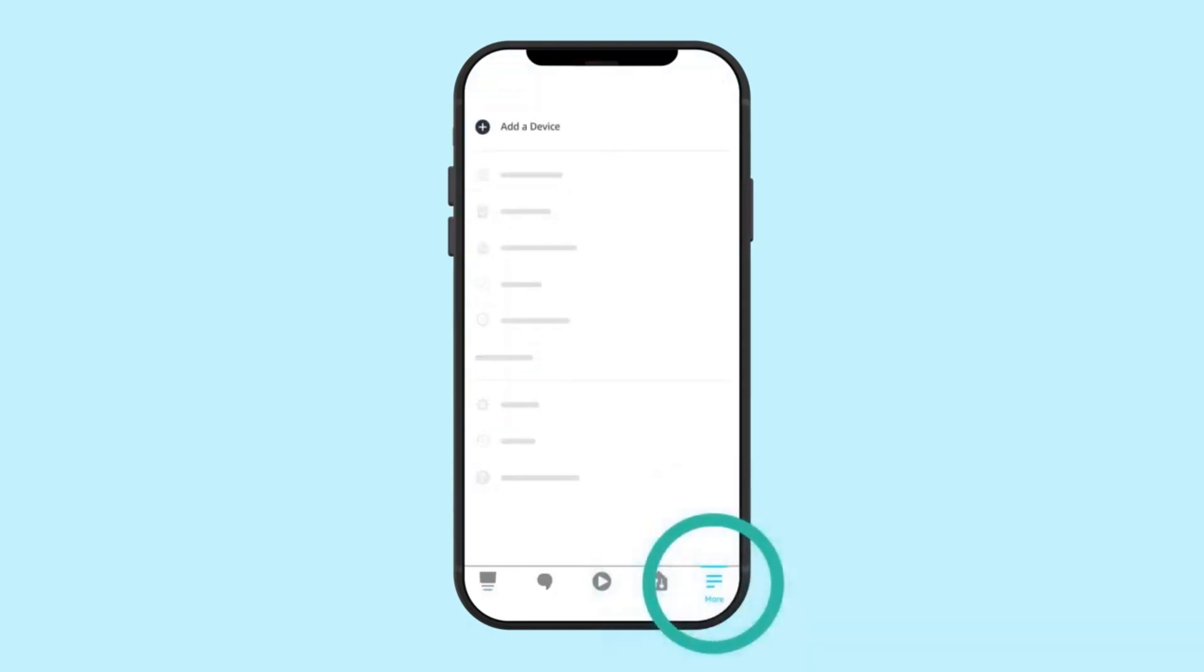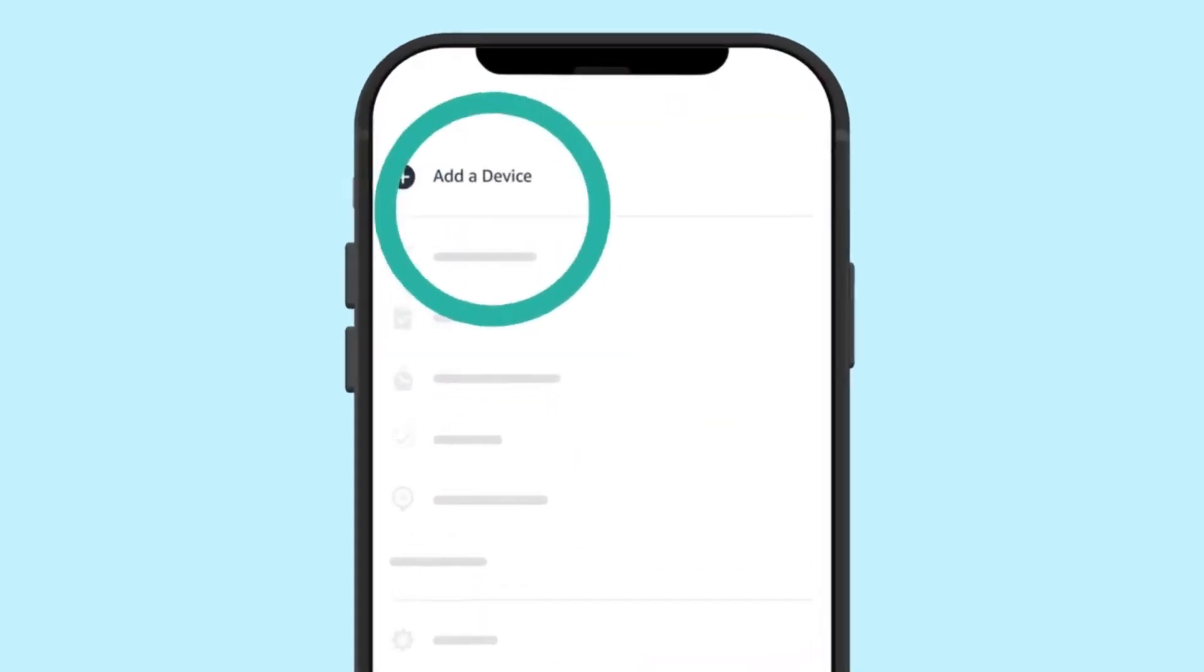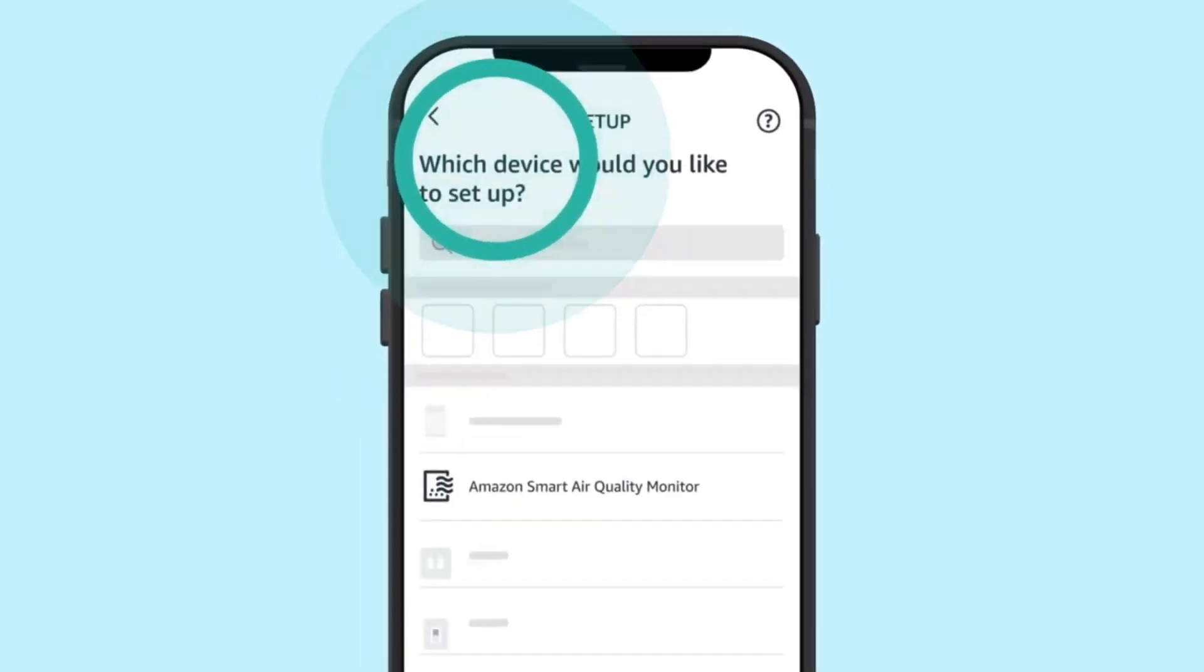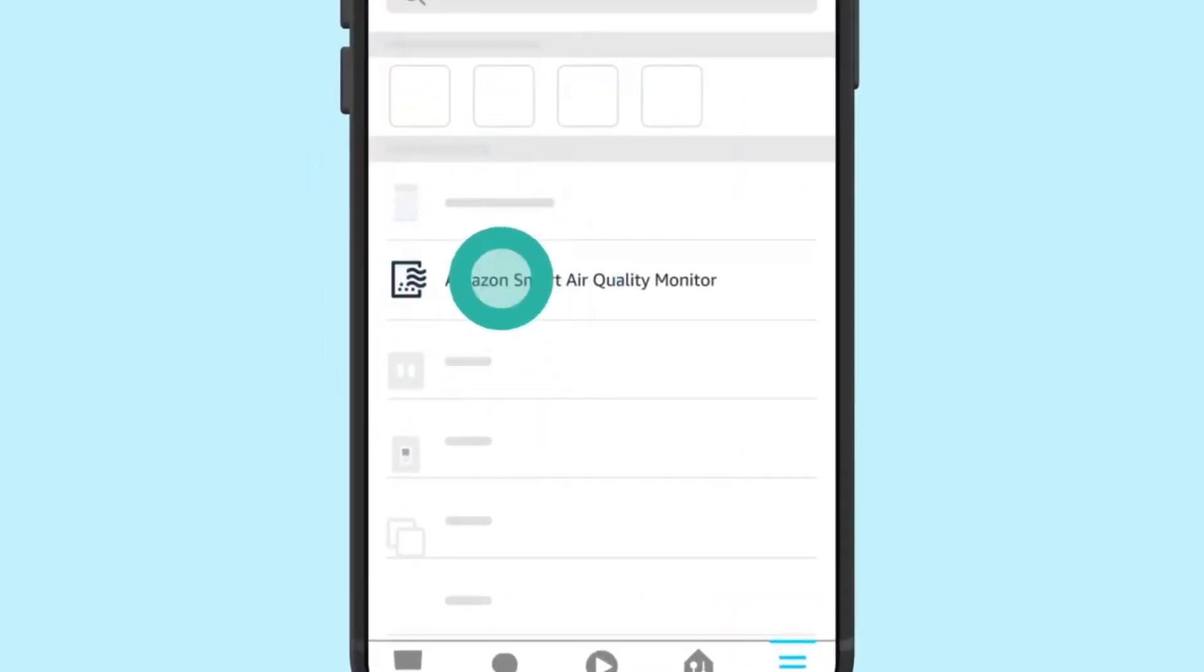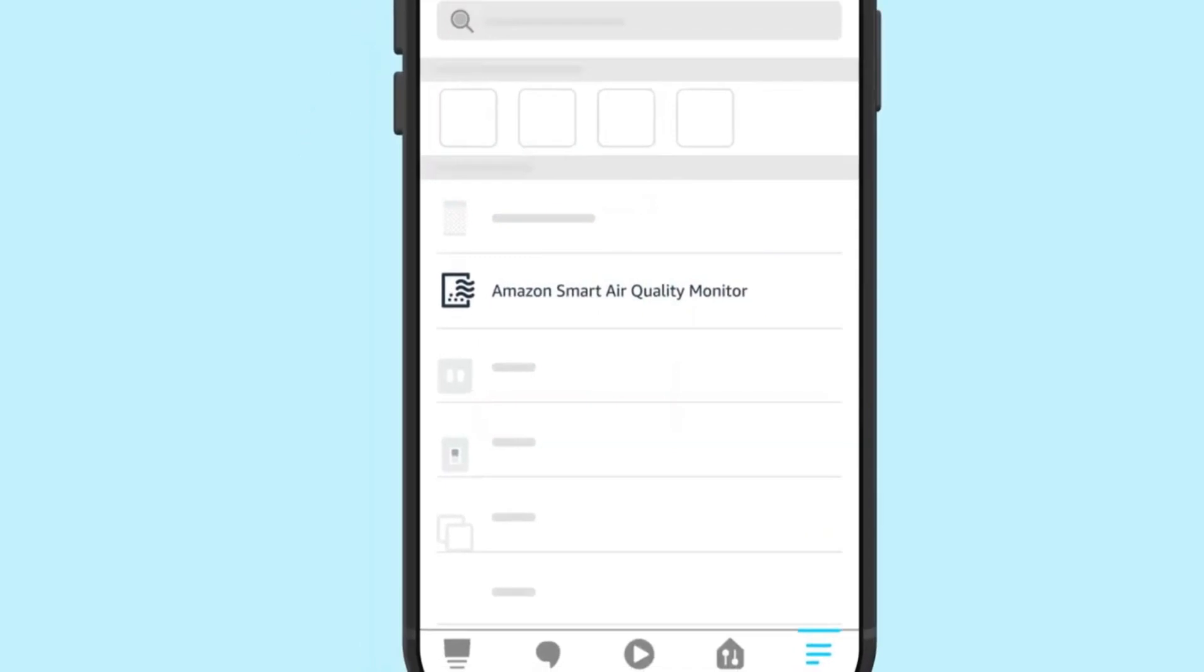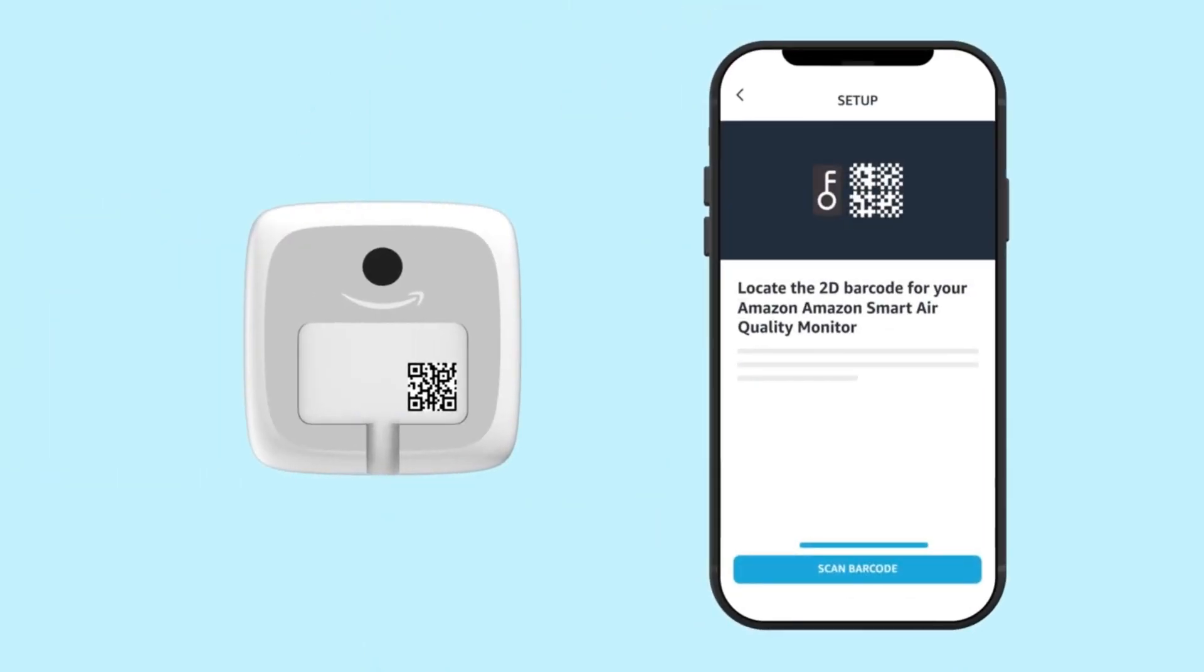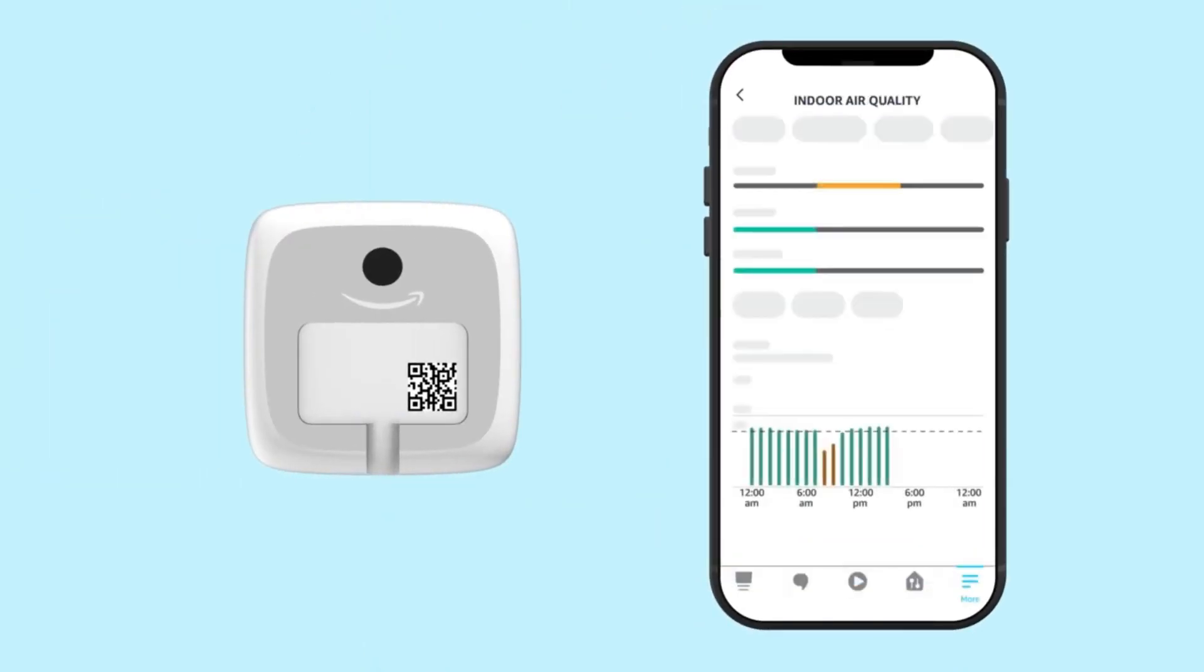But wait, there's more. This device plays nice with your Alexa-connected fans, purifiers, or dehumidifiers. Picture this, your air quality changes, and boom. Alexa's got it covered, automatically tweaking your environment for the better.